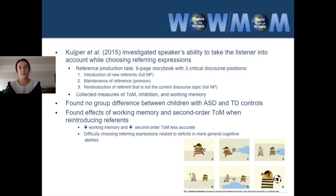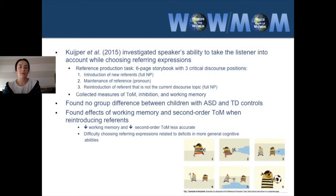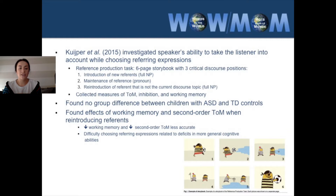In addition to this task, they collected measures of theory of mind, inhibition, and working memory. They found no group differences between the ASD and TD controls — both groups appropriately chose referring expressions across all three discourse positions. However, they did find an effect of working memory and second-order theory of mind when reintroducing reference in the critical sixth-page condition. Second-order theory of mind is the understanding of someone else's beliefs about a third person. Individuals with poor working memory and poor second-order theory of mind were more likely to choose an inappropriate referring expression — using a pronoun instead of a full noun phrase. These findings suggest that difficulty with referring expressions may be related to more general cognitive abilities, such as executive functioning.